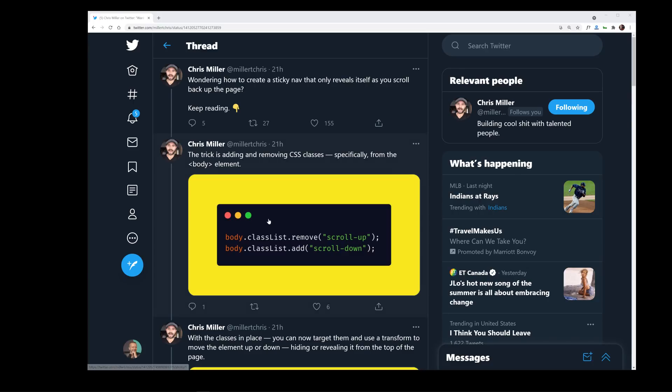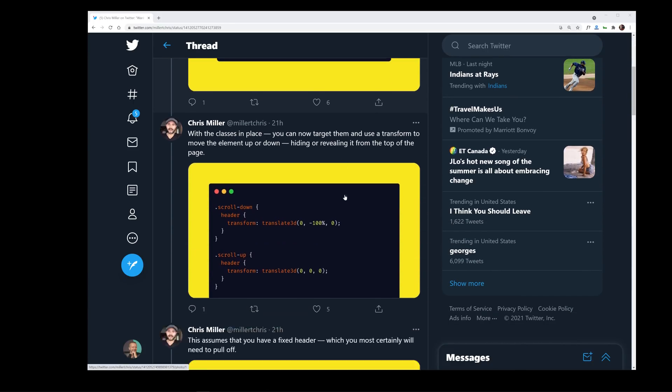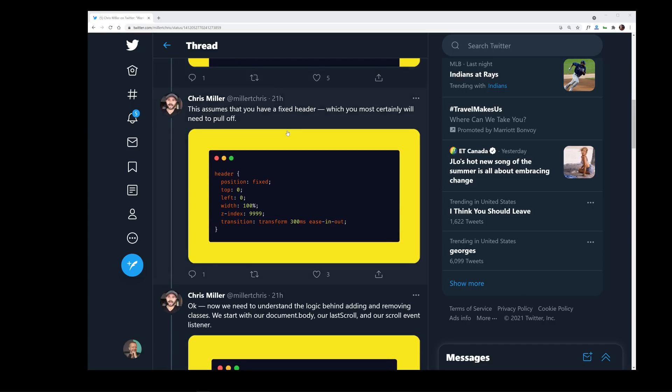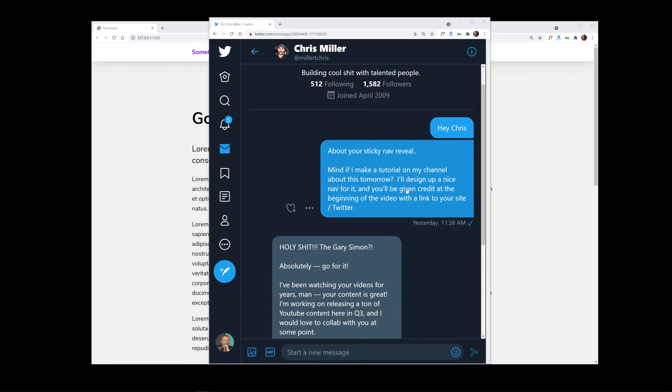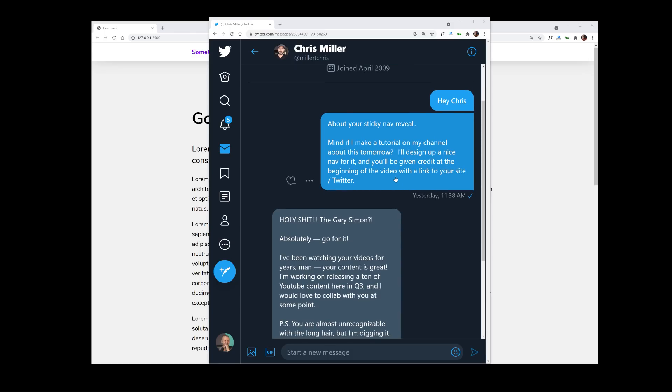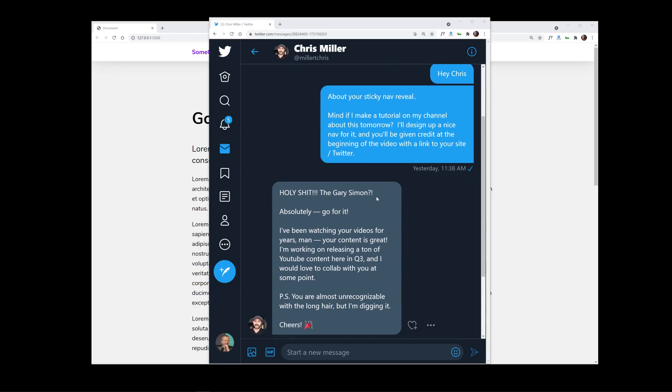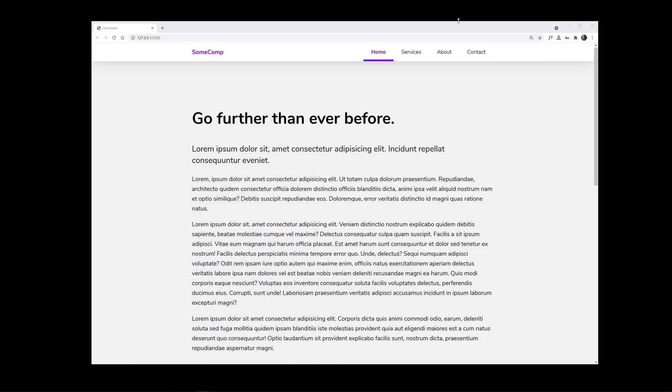The inspiration for today's video actually came from a person named Chris Miller on Twitter, and they did one of those fancy Twitter threads. I hit this person up and asked Chris if I could use this, and he said 'holy, the Gary Simon.' Yes it is the Gary Simon. So he gave me permission to use this. There's a CodePen in the YouTube description and let's go ahead and get ready to rock.